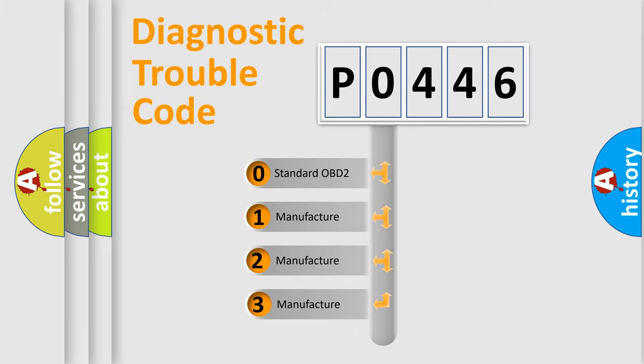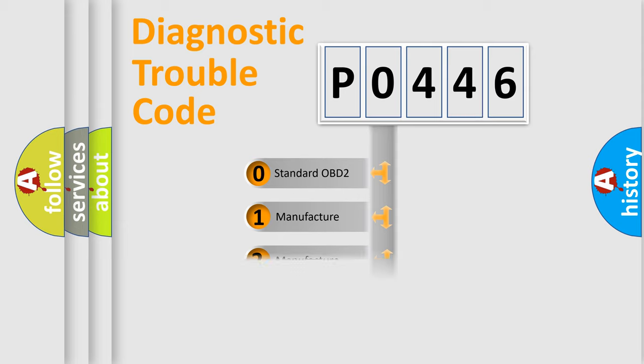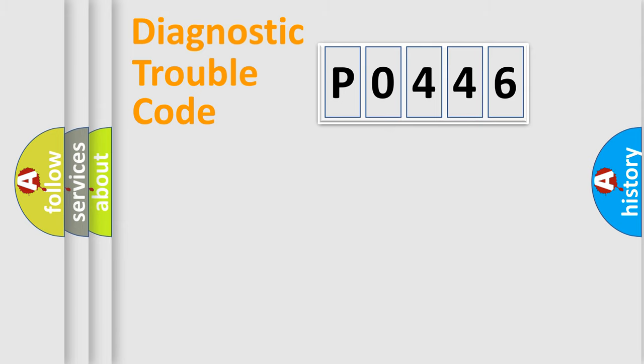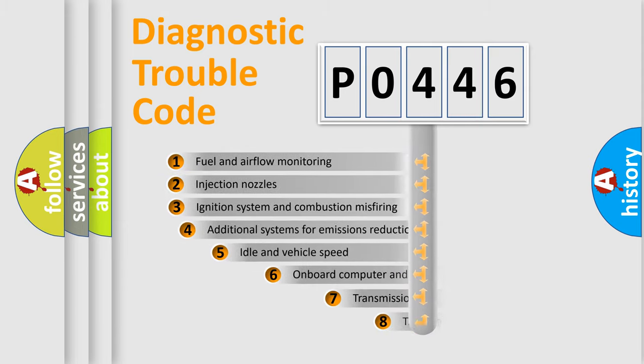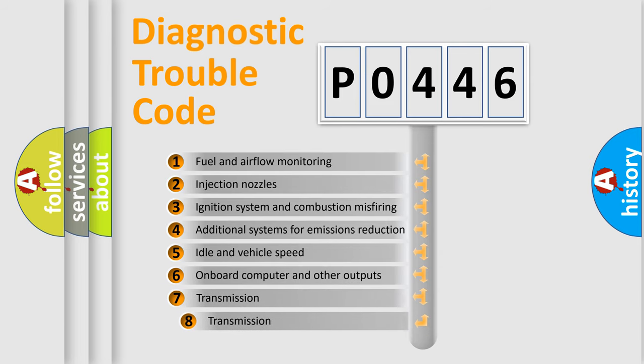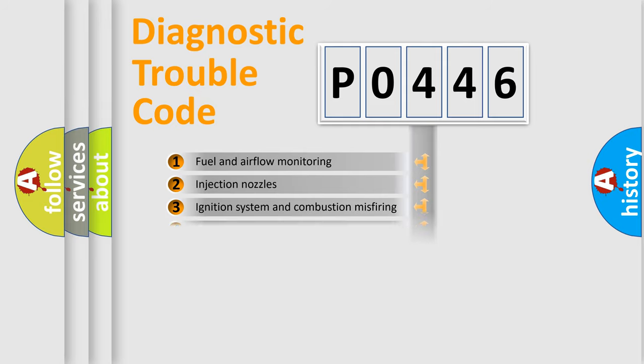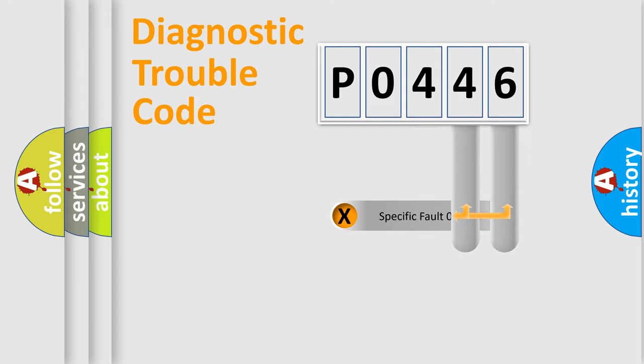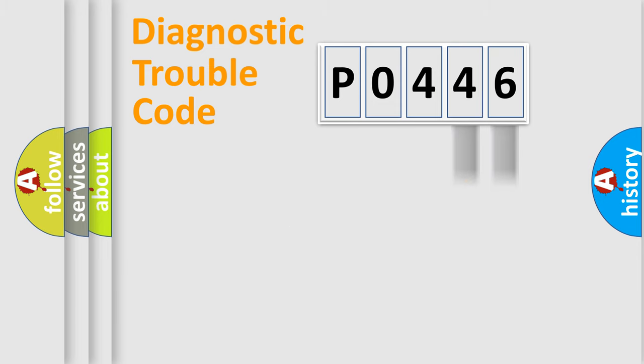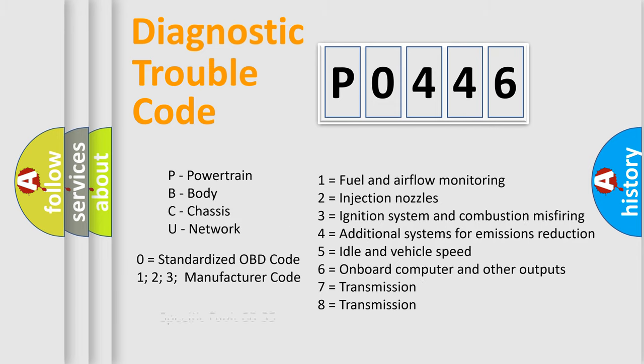This distribution is defined in the first character code. If the second character is expressed as zero, it is a standardized error. In the case of numbers 1, 2, 3, it is a manufacturer-specific expression of the car error. The third character specifies a subset of errors. The distribution shown is valid only for the standardized DTC code. Only the last two characters define the specific fault of the group. Let's not forget that such a division is valid only if the second character code is expressed by the number zero.